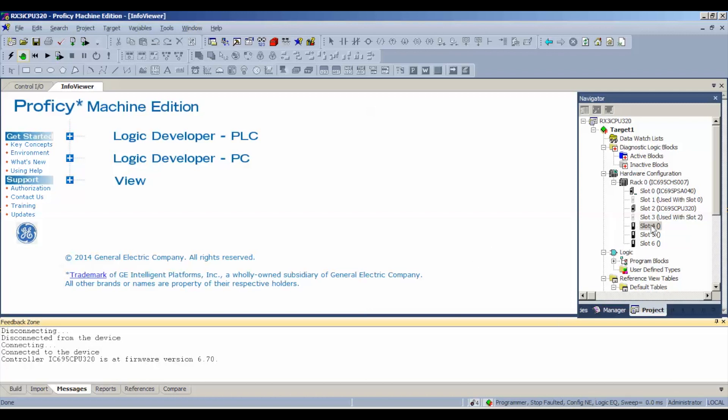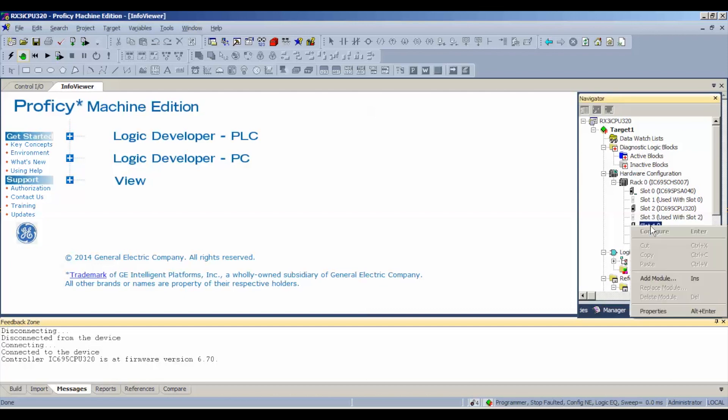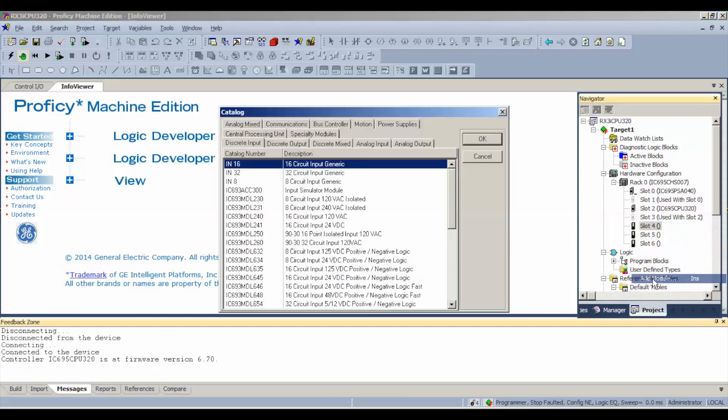The first thing I want to do is my power supply, PSA040, is using slots 0 and 1, and my processor, the CPU 320, is using slots 2 and 3. My next available slot is number 4, so I'm going to right click on that and hit add module, or you could double click on it.